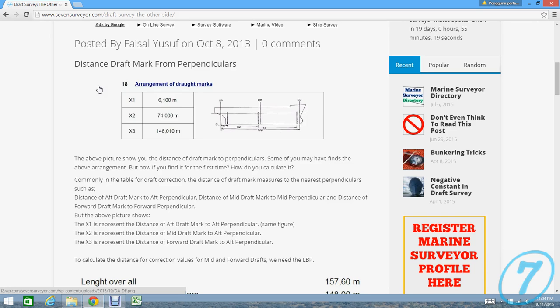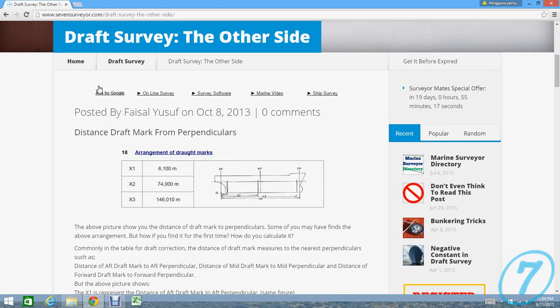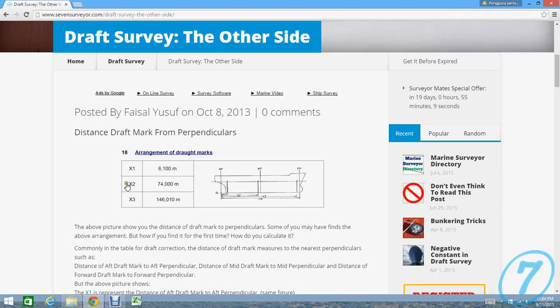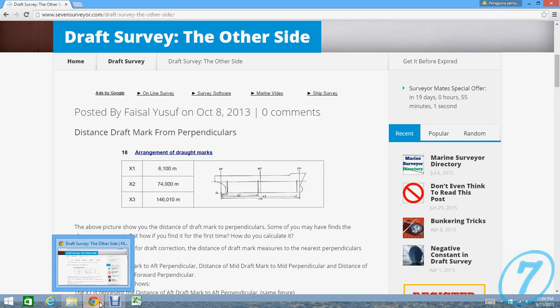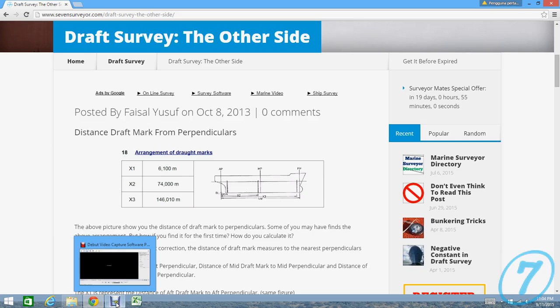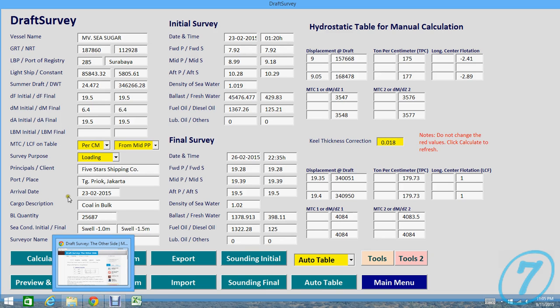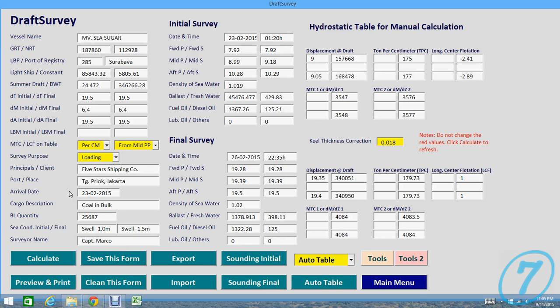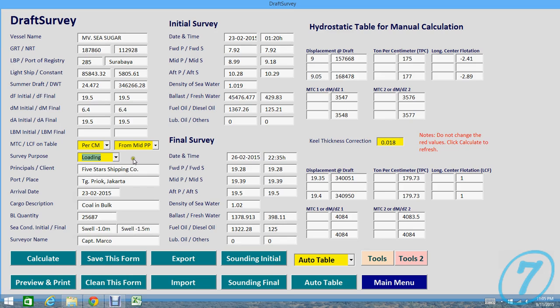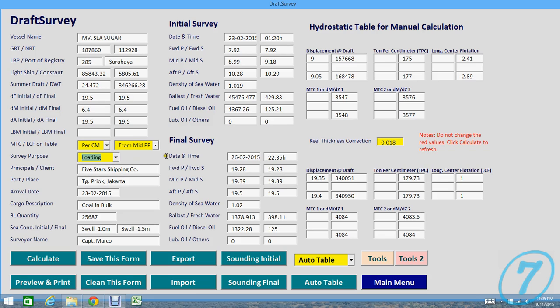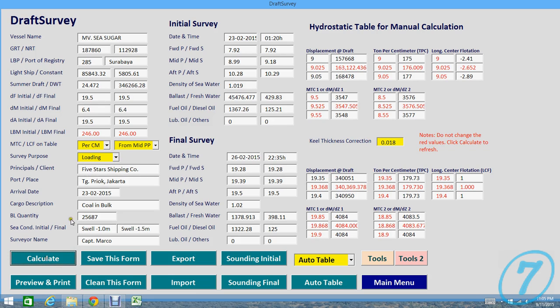More information regarding MTC and LCF in the survey you can check at draft survey on the other site at 7surveyor.com. And then we continue. As of the purpose now, you can choose loading or discharging. If you're first time loading software, you should press Calculate so all calculations will work and function now.